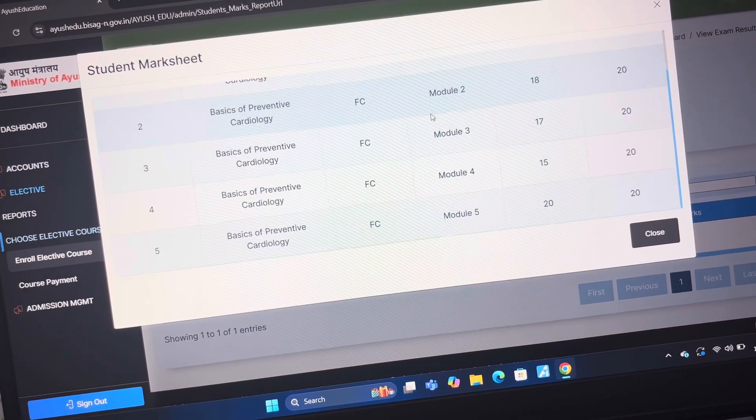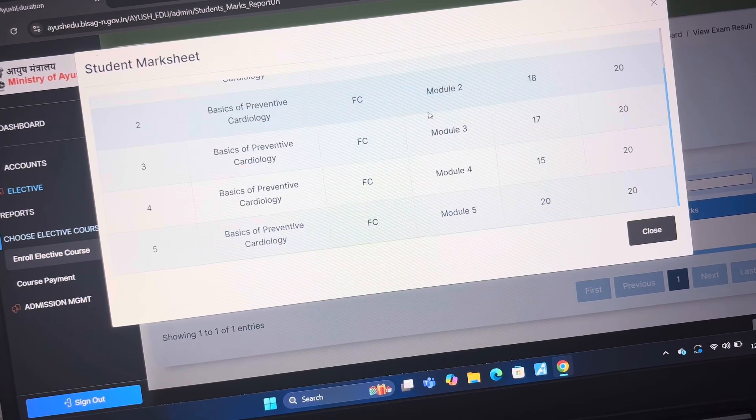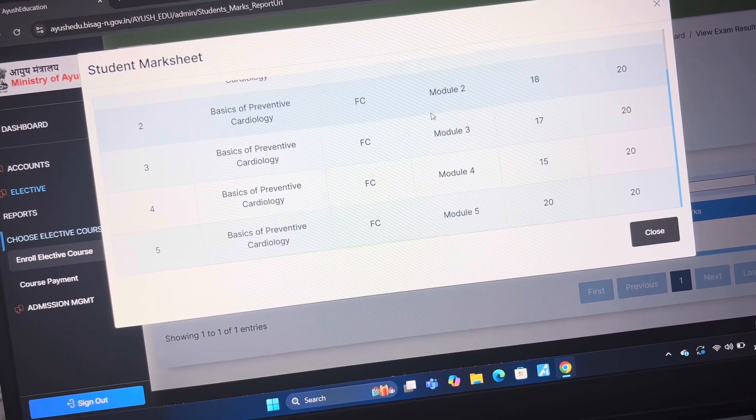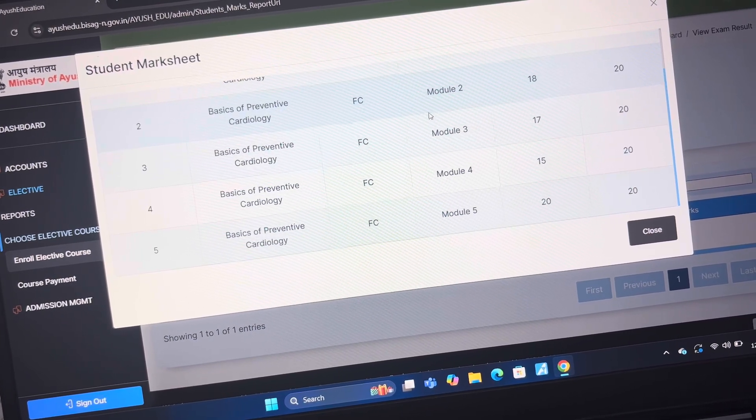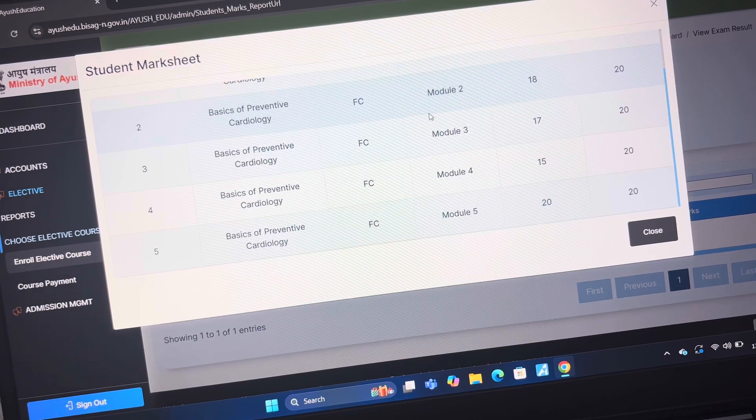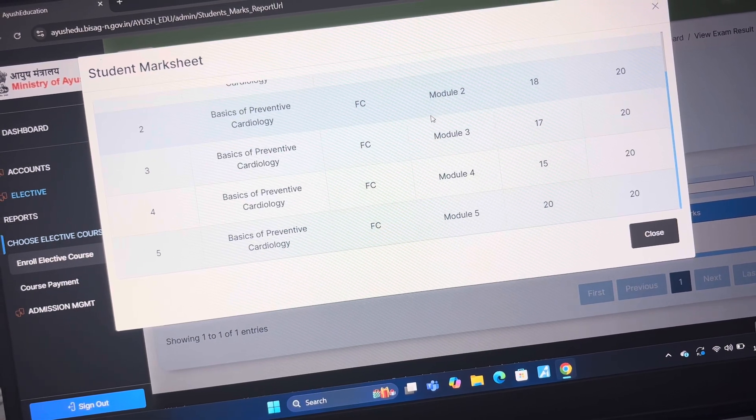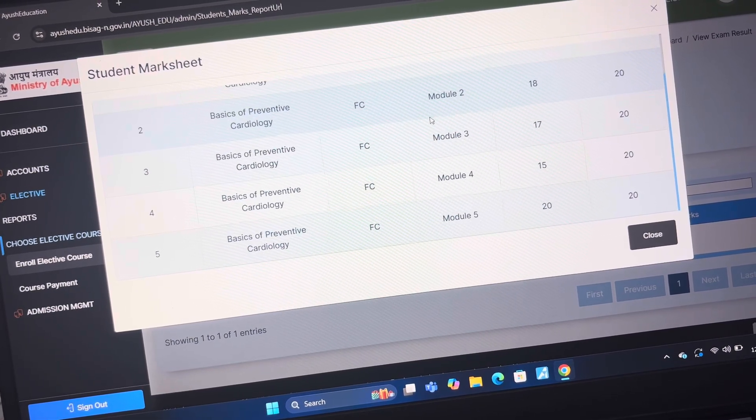If you want to score this much, then you can follow this. If you want to score less, then you can research yourself. This was the last test of cardiology. Thank you.